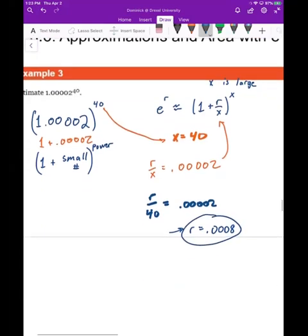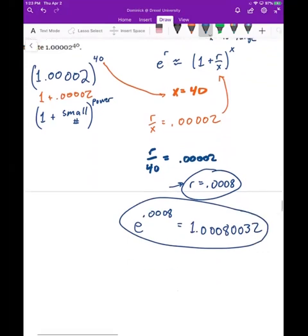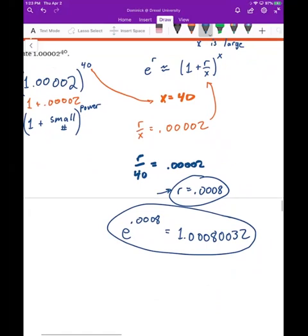Now that we have r, we find e to the r: e to the 0.0008 gives approximately 1.00080032. You can see that's close to the original expression, and it's also close to one plus r — which illustrates the small-x approximation as well.